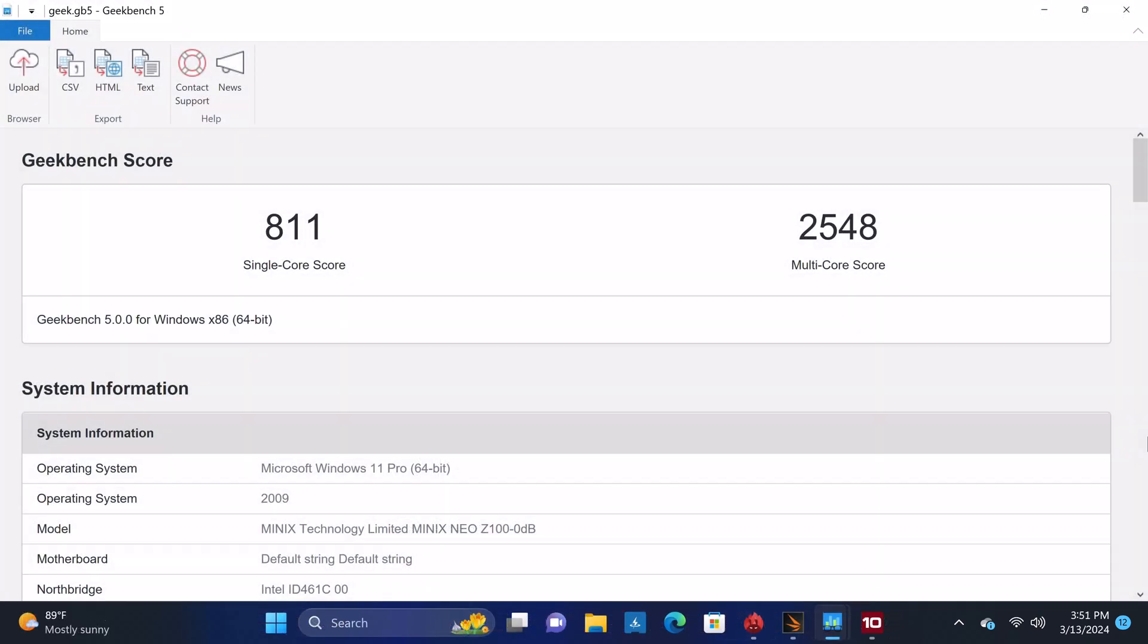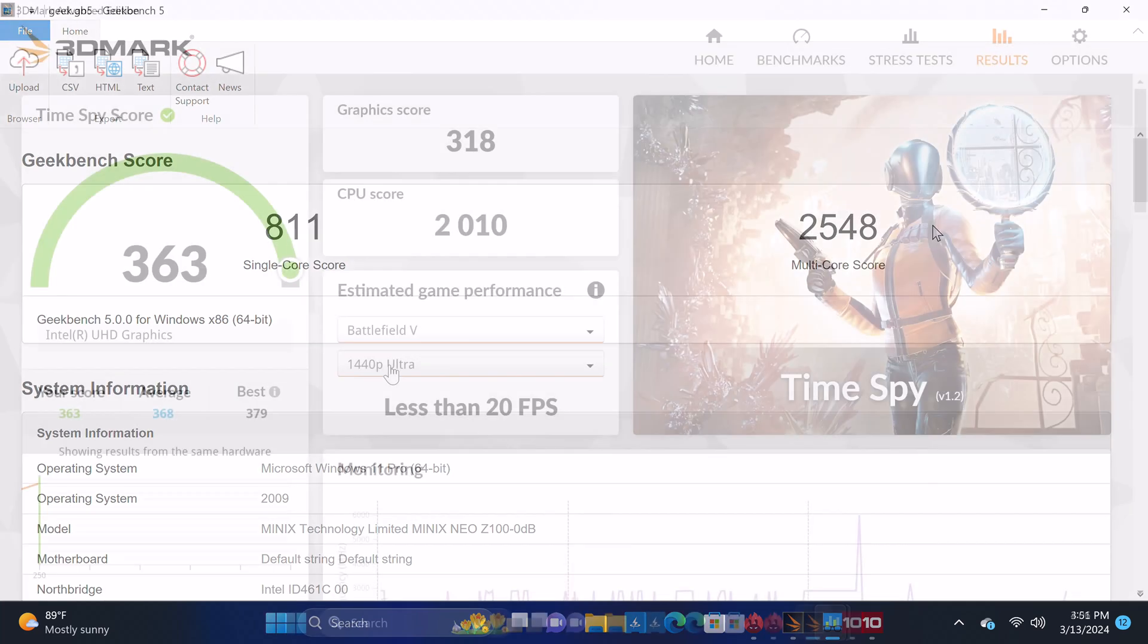In testing its CPU's single-core and multi-core performance, the PC version of Geekbench 5 recorded a score of 811 single-core and 2548 multi-core.